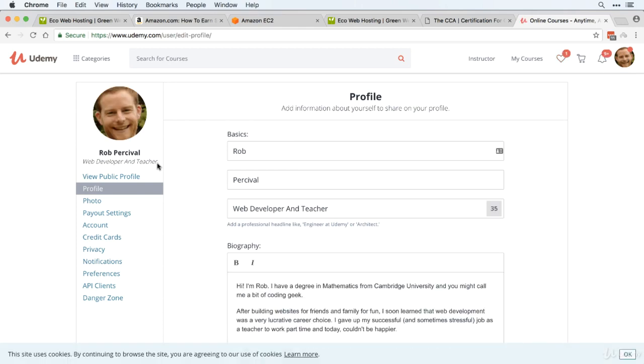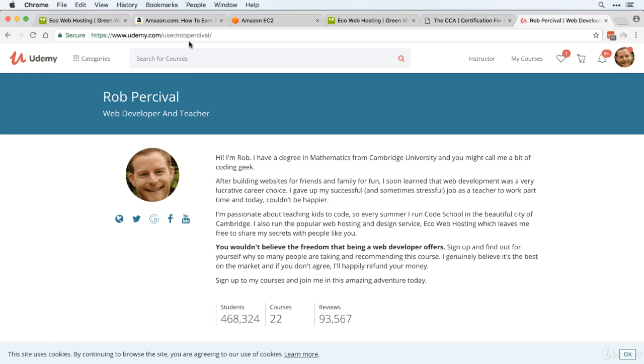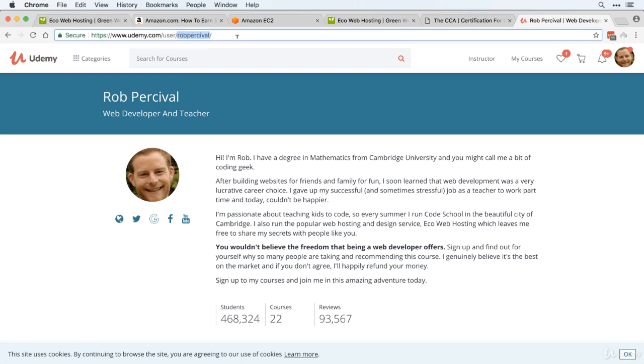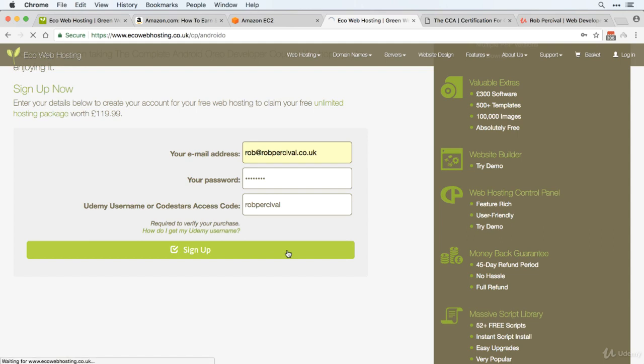And then click view public profile and you'll find your Udemy username at the end of that URL. So mine is Rob Percival. So copy that, paste it in, and then click sign up.